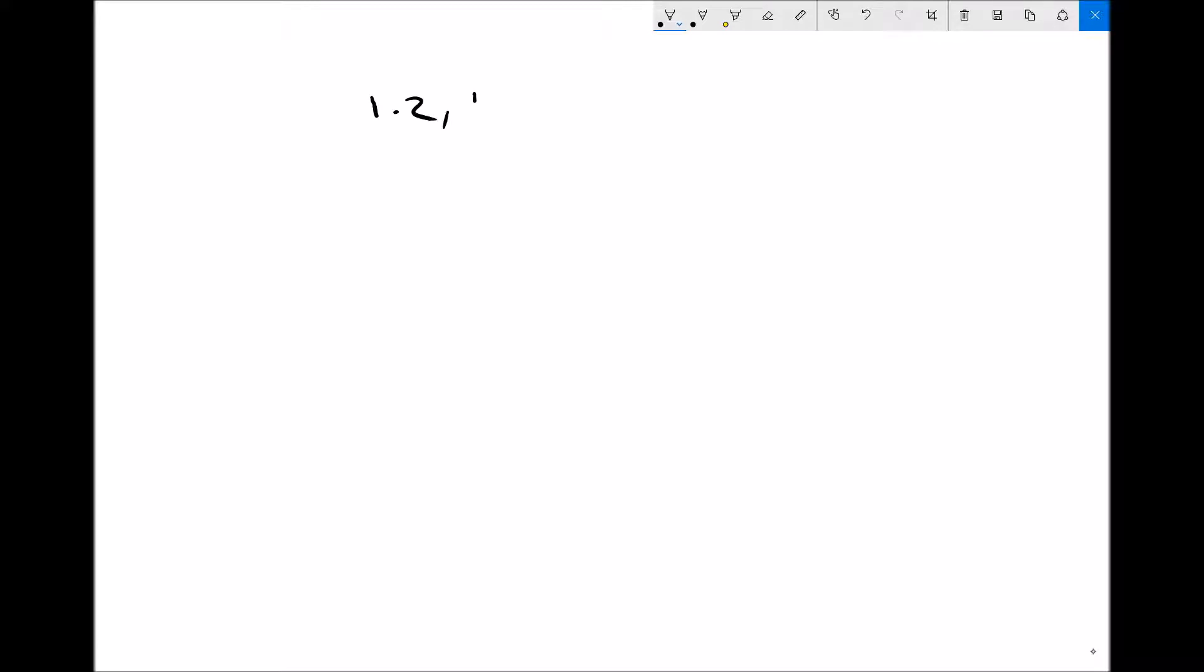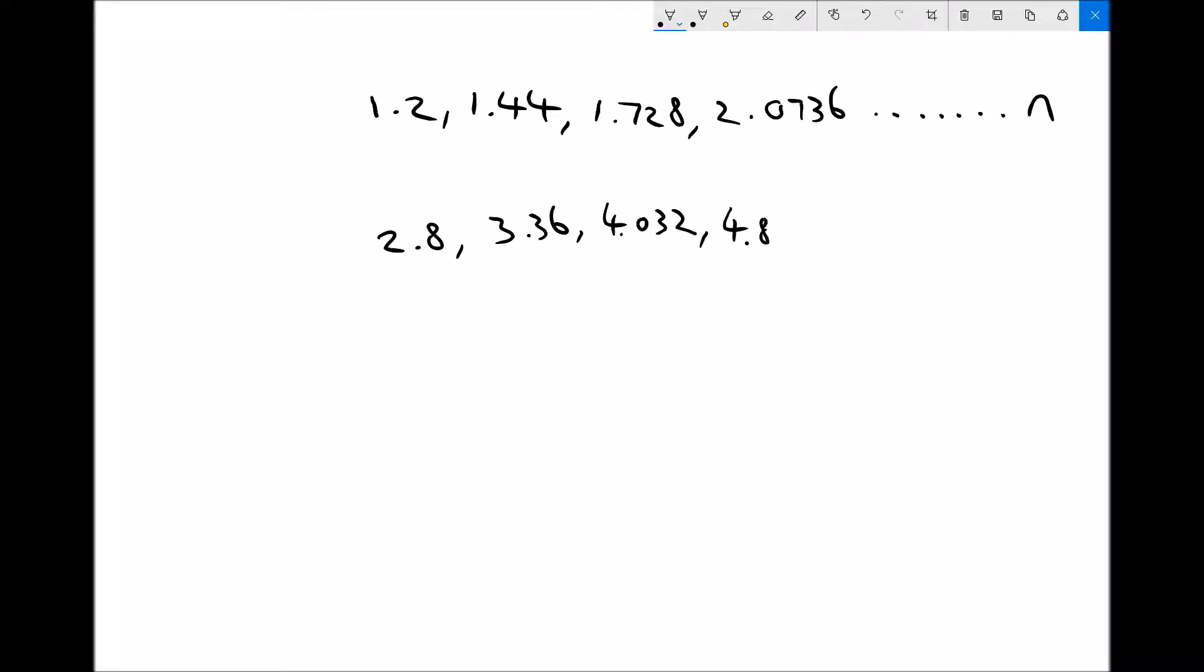To begin with, let's look at a couple of sequences in the same manner as we did before and identify first of all how they differ and also how they can be input into our equations. The first sequence is 1.2, 1.44, 1.728, 2.0736, going all the way up to n for the nth term. The second sequence goes from 2.8 to 3.36 to 4.032 to 4.8384, continuing up to the nth term.